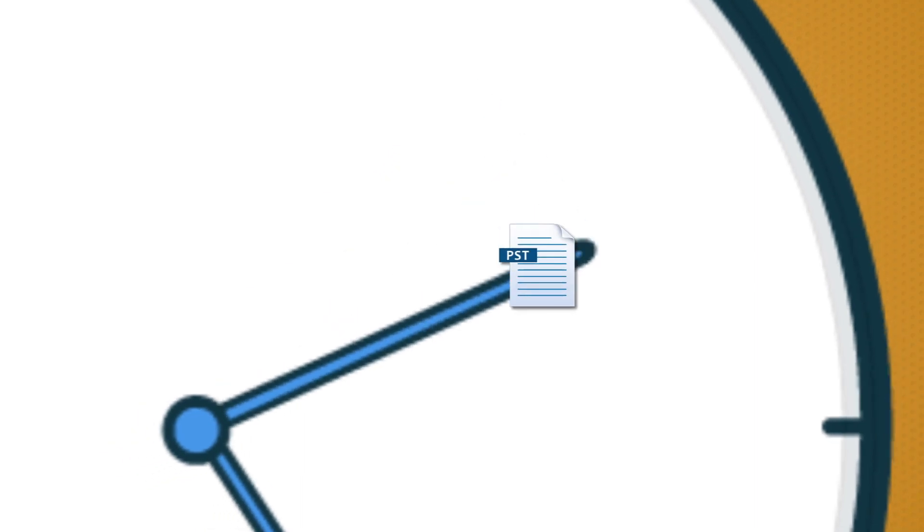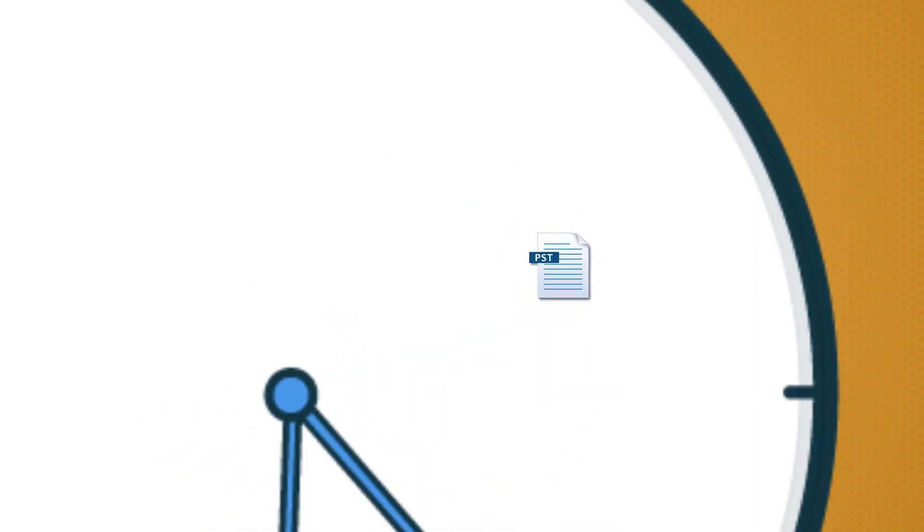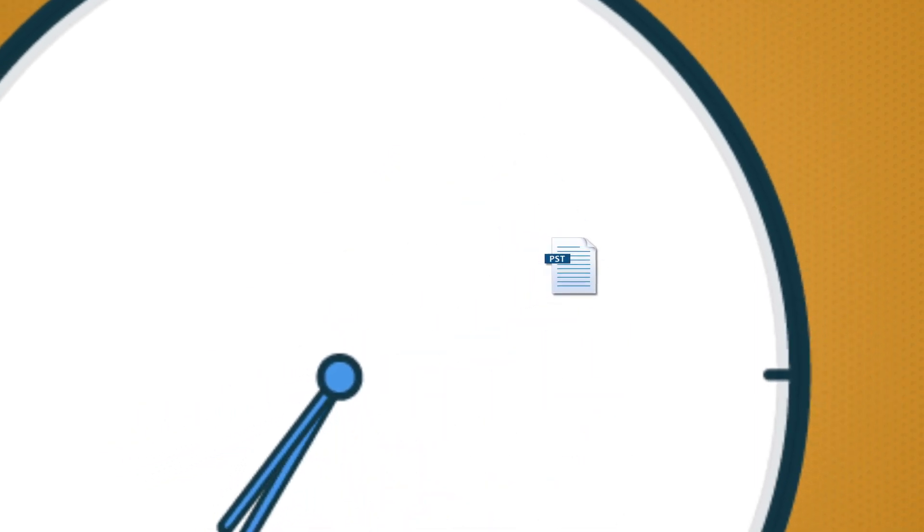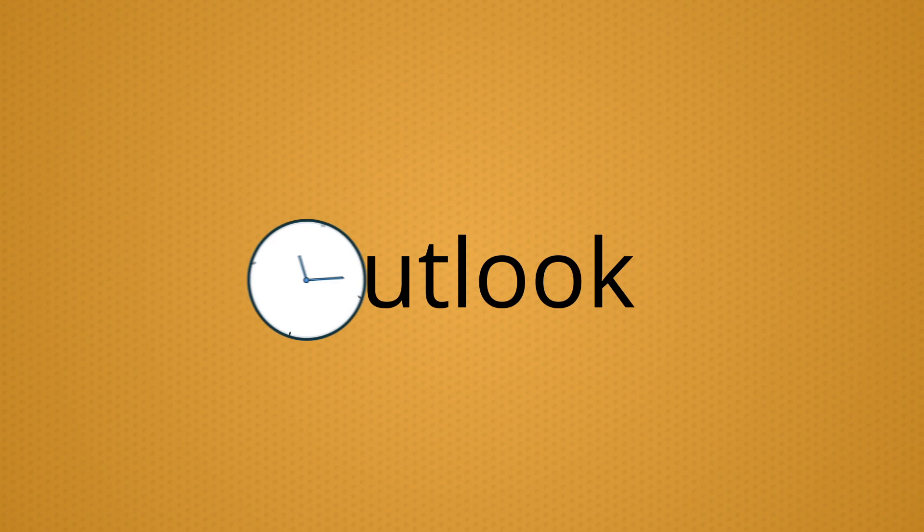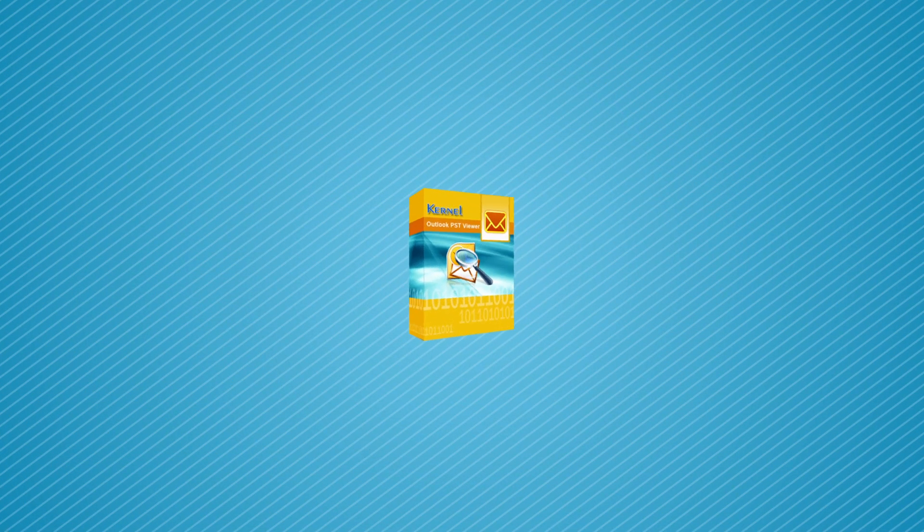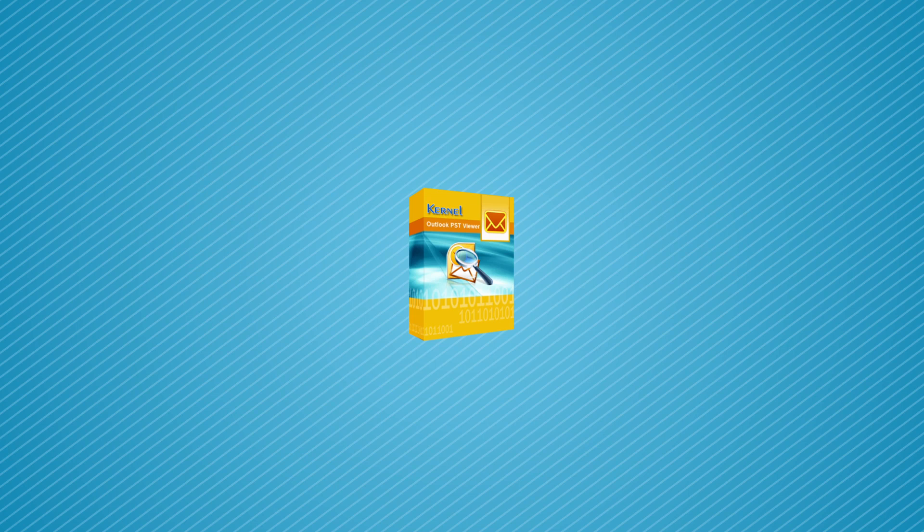Do you have an urgent need to open a PST file and do not have time to set up Outlook? We are going to tell you a quick and easy way to do it with Kernel Outlook PST Viewer Free Tool.